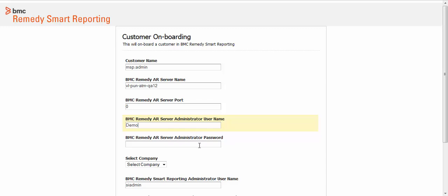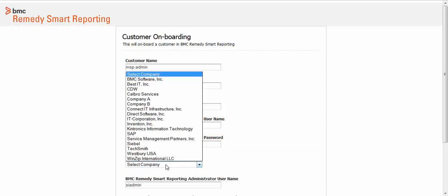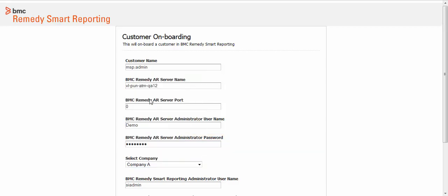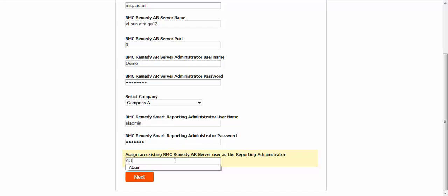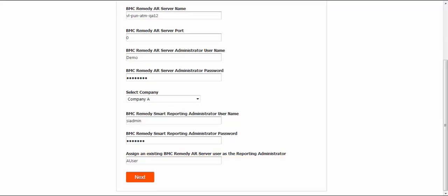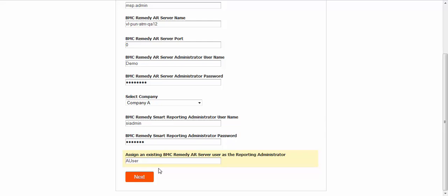Next, enter the name and password of the BMC Remedy AR system server administrator. In this case, it is demo. Then select the first company for which you want to onboard the information. Let's select company A. The name and password of the BMC Remedy Smart Reporting administrator fields are pre-populated with details of the BMC Remedy Smart Reporting super administrator, usually SI Admin, created during the installation.